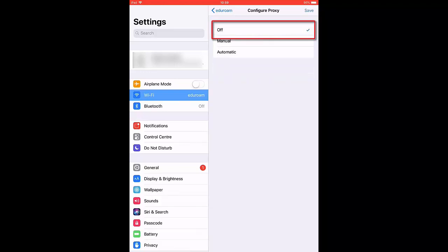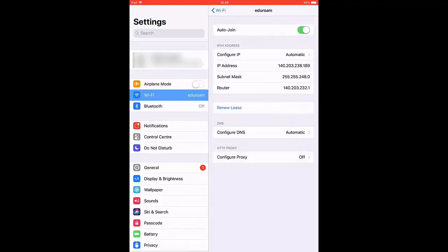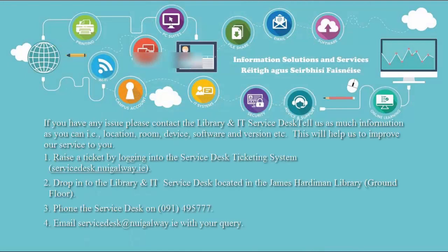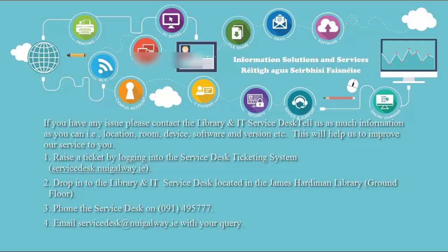You are now successfully connected to Eduroam Wi-Fi network. If you experience any issue with connecting to Eduroam, contact the Library and IT Service Desk by logging a call through the Service Desk ticketing system, dropping into the Library and IT Service Desk, calling us on 091 495777 or emailing servicedesk at nuigalway dot ie.